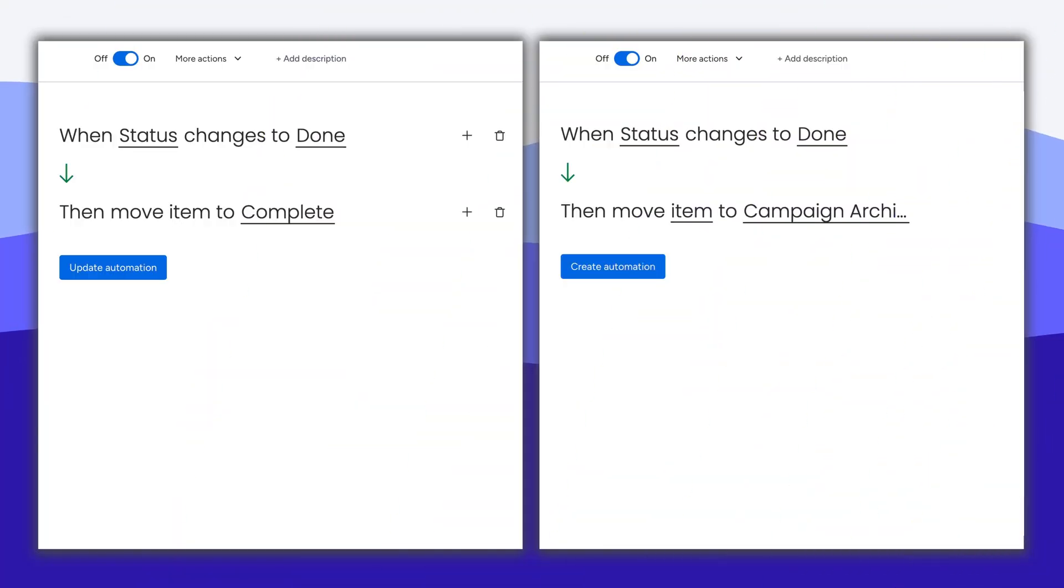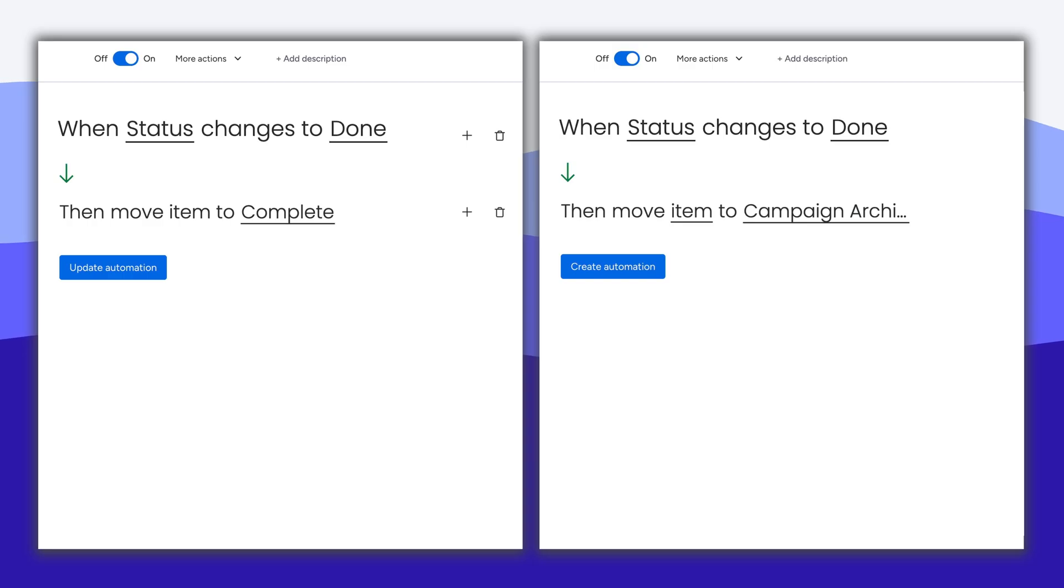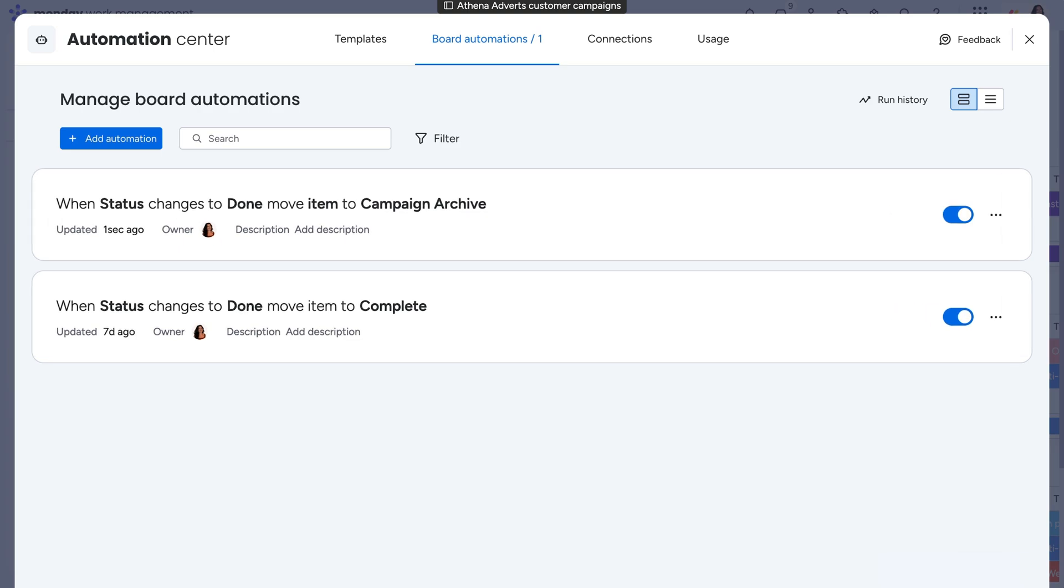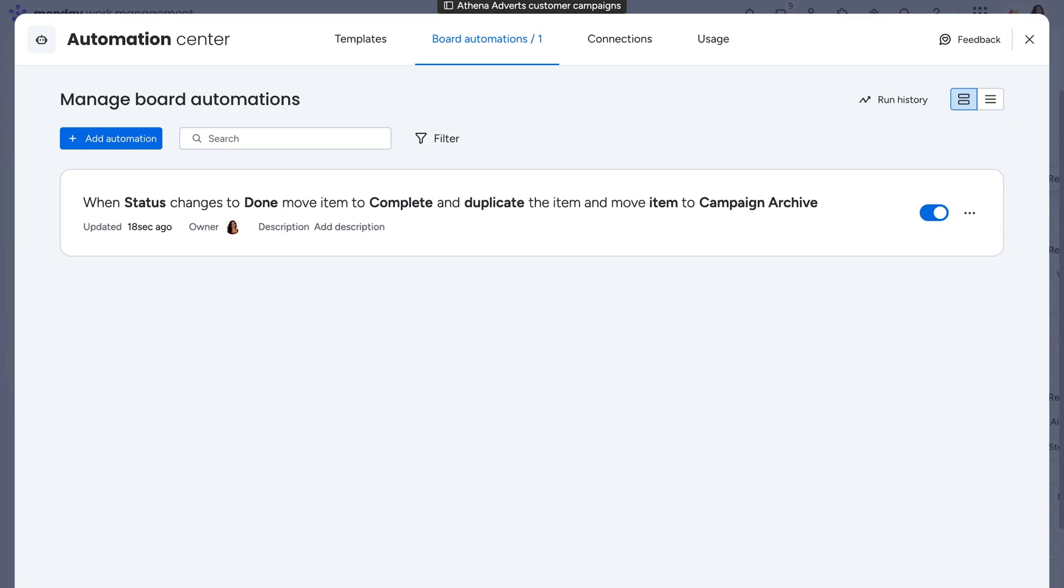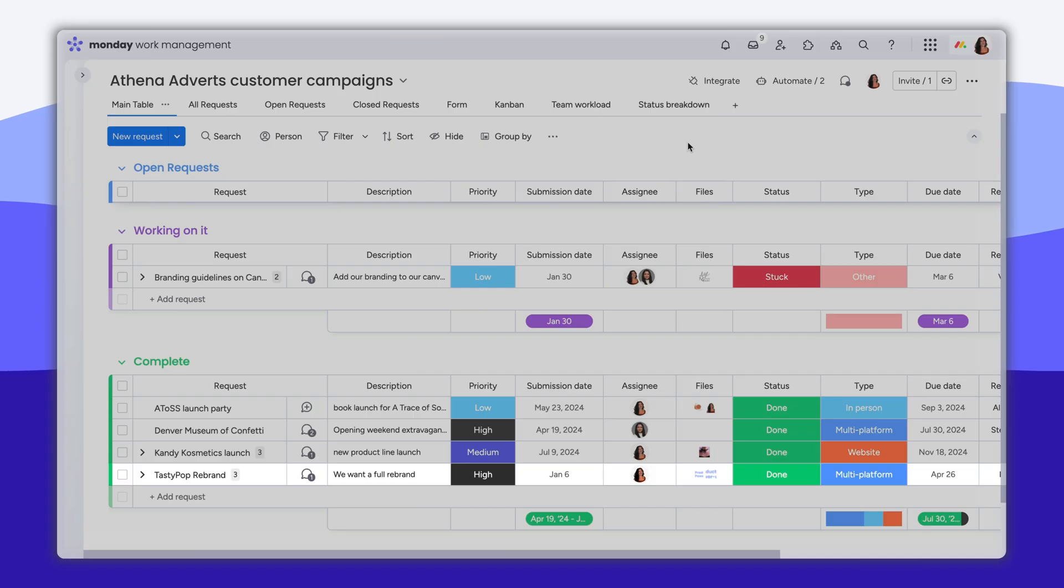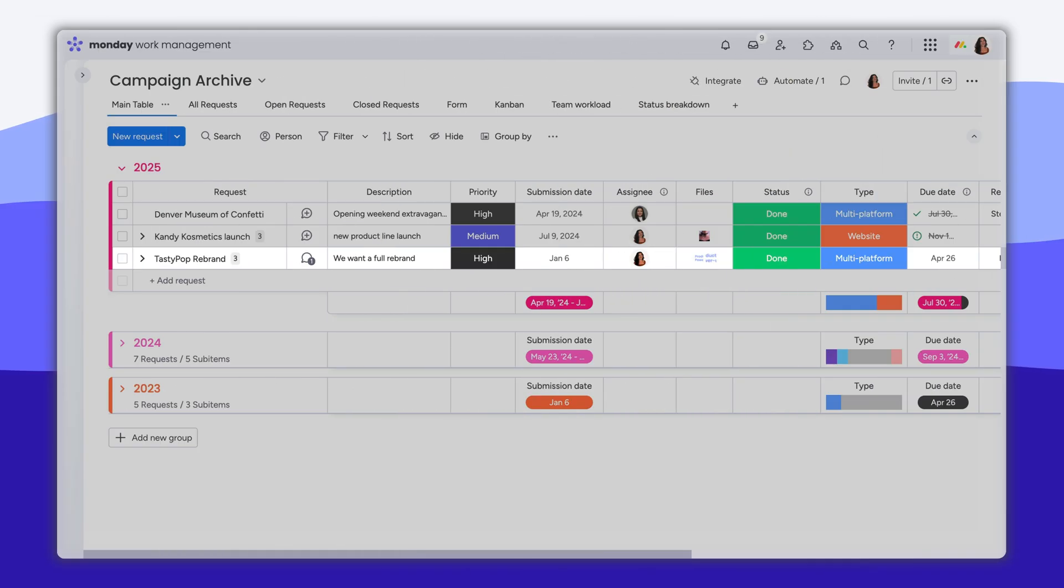Since both of these actions require the same trigger, we can't have multiple actions in play without them competing. The solution? Combine these two automations into one. Just add additional actions, and you can accomplish exactly what your heart desires.